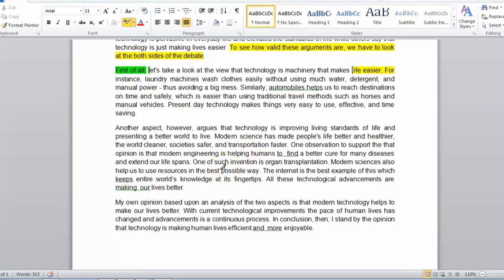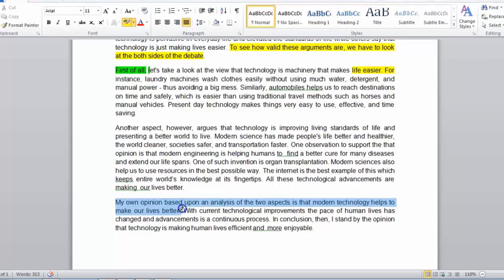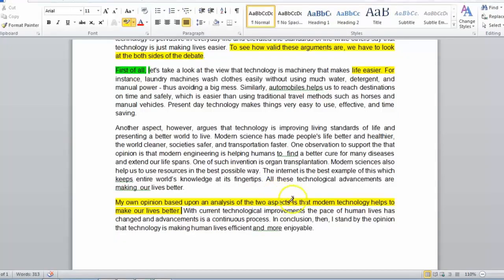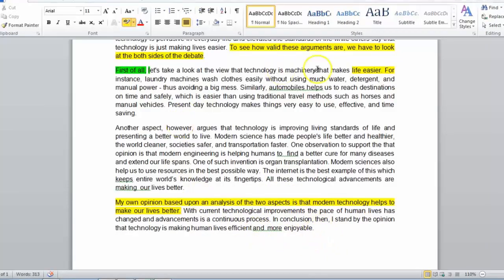My own opinion, based upon an analysis of the two aspects of modern technology, is that it helps make our lives better. This is a conclusion. You have concluded, from evidence, a particular point. The rest of the paragraph goes on to explain why this conclusion is valid. The final sentence is simply a summing up and restatement of the entire thing.